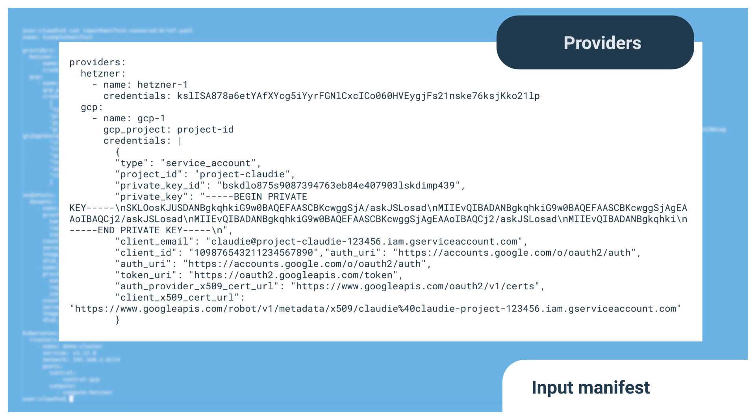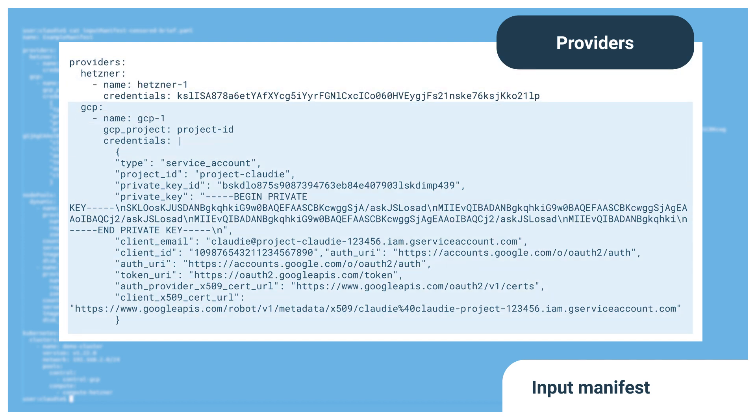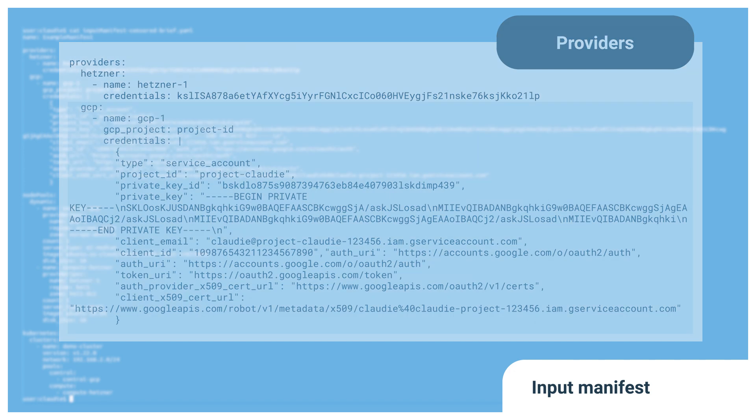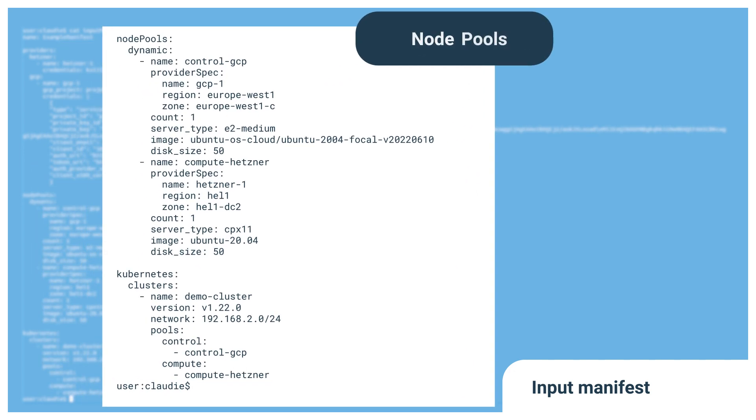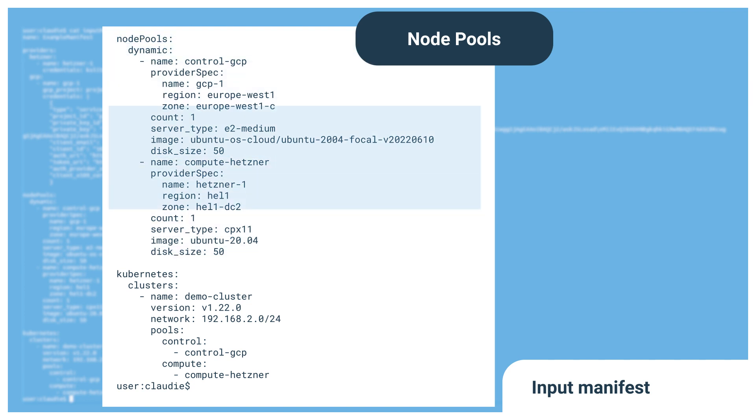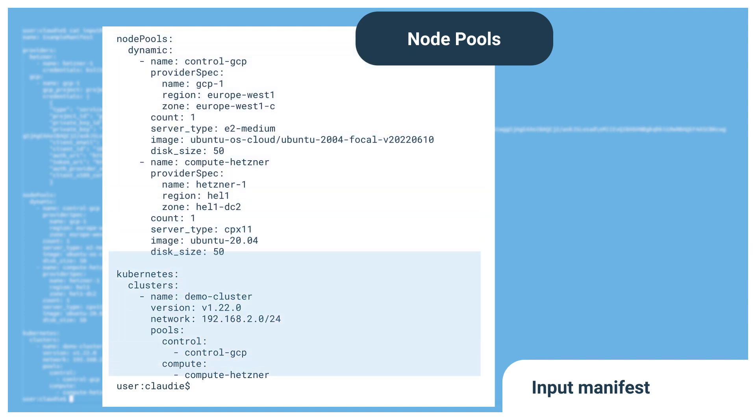The top half contains public cloud credentials for Hetzner Cloud and for Google Cloud. Here, you'd use your own cloud credentials. The bottom half shows the definition of our desired infrastructure. The node pool section shows two node pools, Control-GCP and Control-Hetzner. These define node pools in respective clouds with one machine each, both running a Ubuntu image.